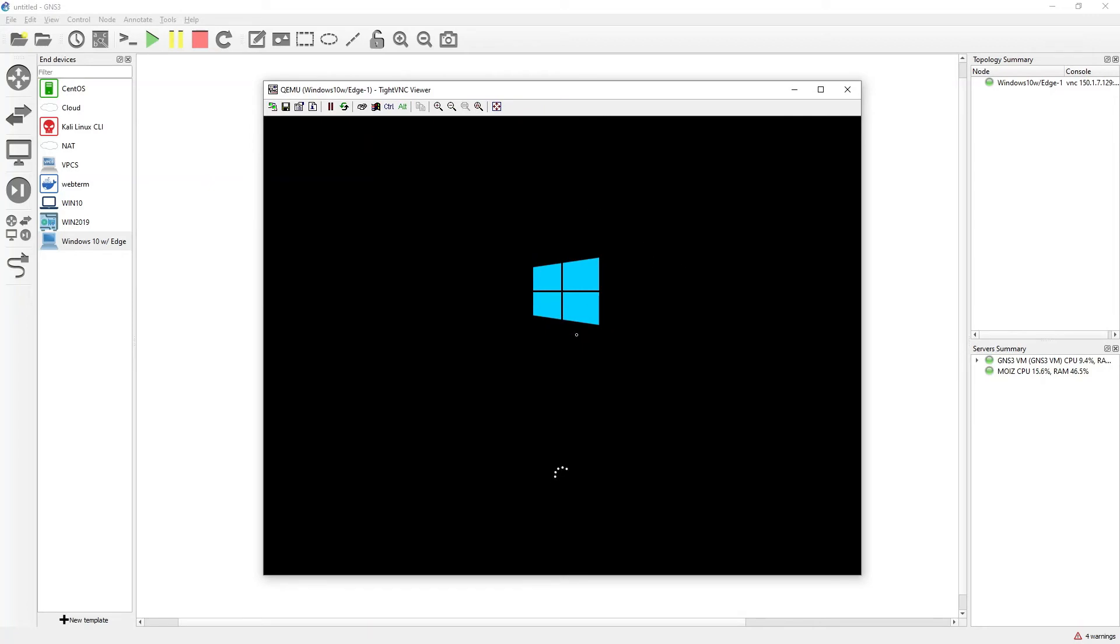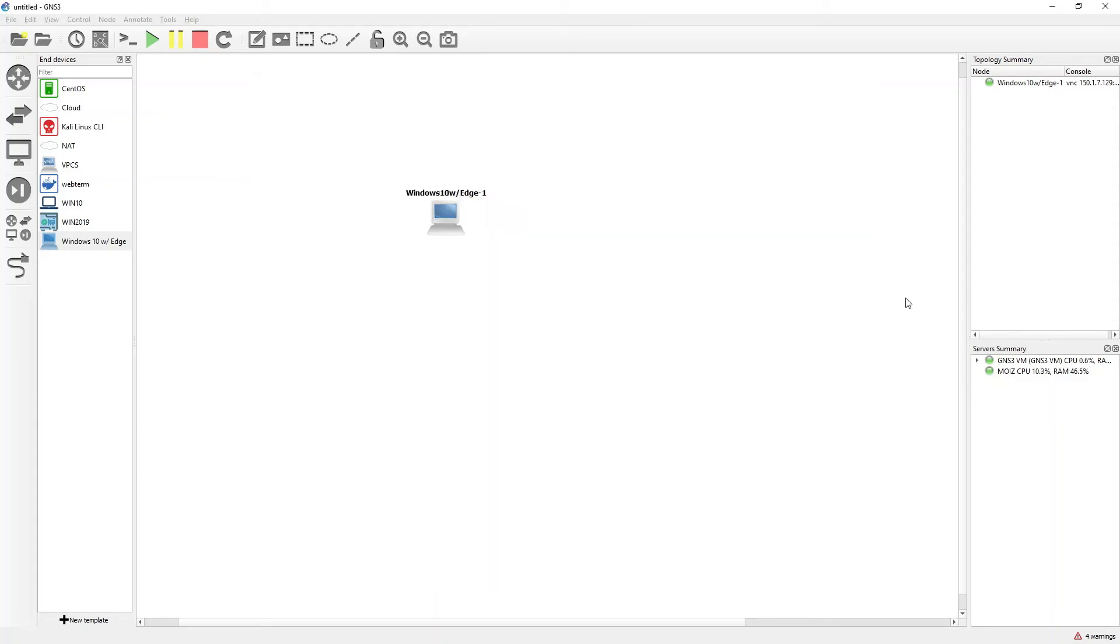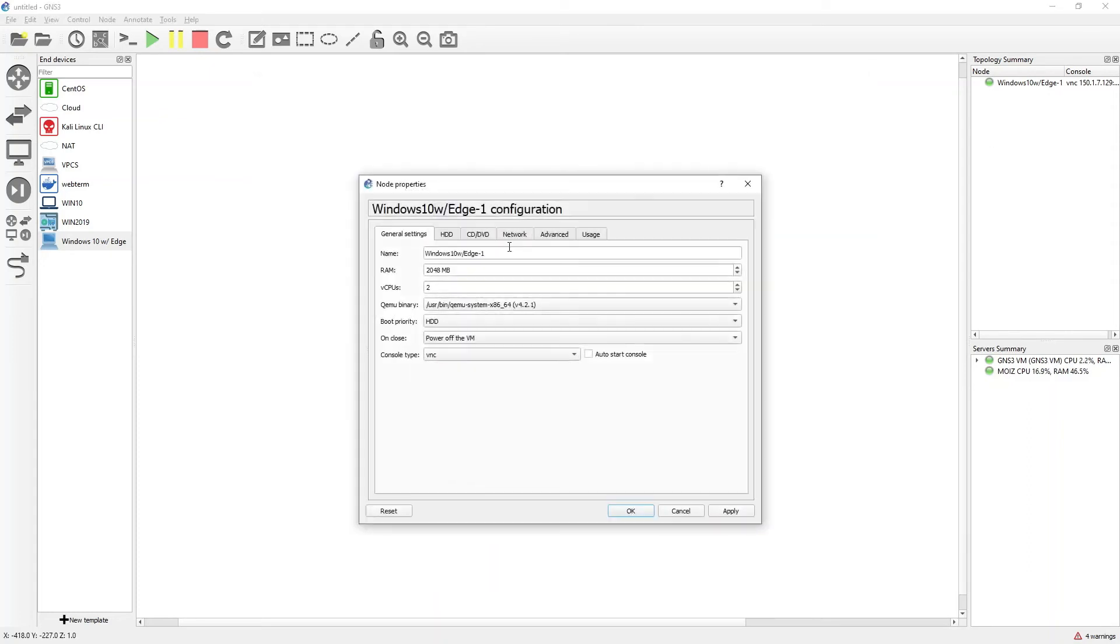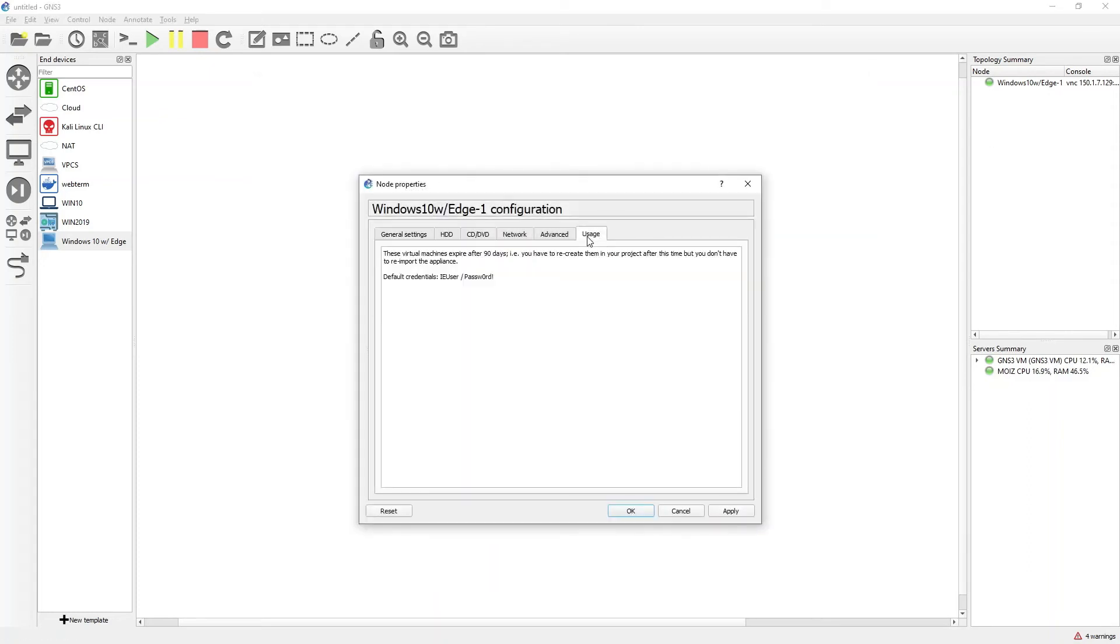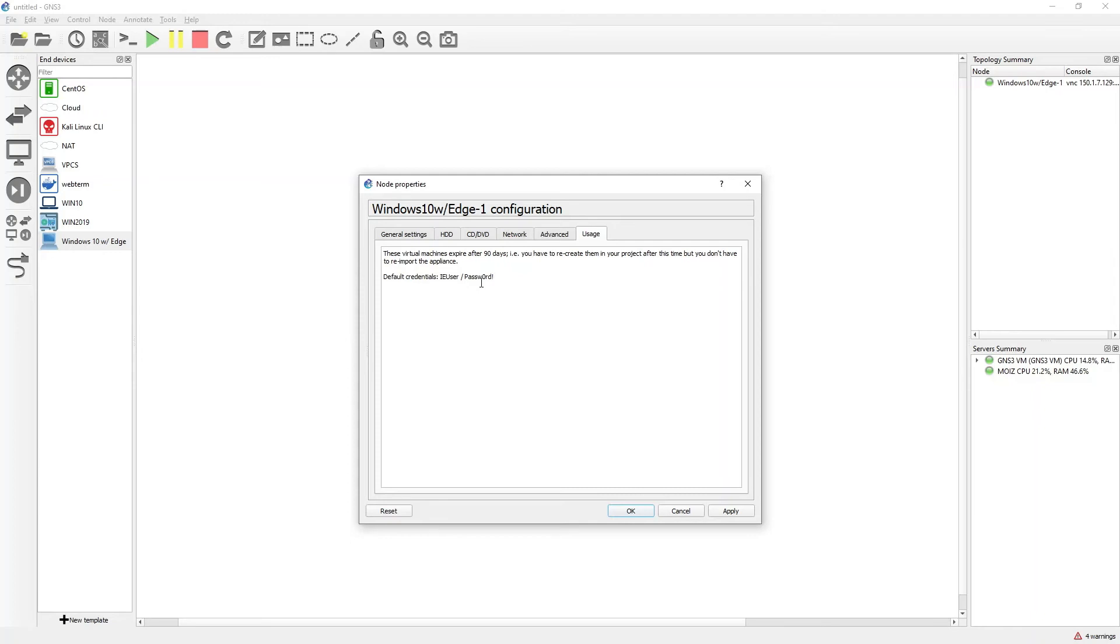This is a VM that has been already installed. You are not going to install Windows 10 from scratch. If you go to right click, configure, and go to the usage, you can see that the username is IEUser and password is Passw0rd. This is not O, this is zero RD. If you like, you can copy it from here and do copy paste.